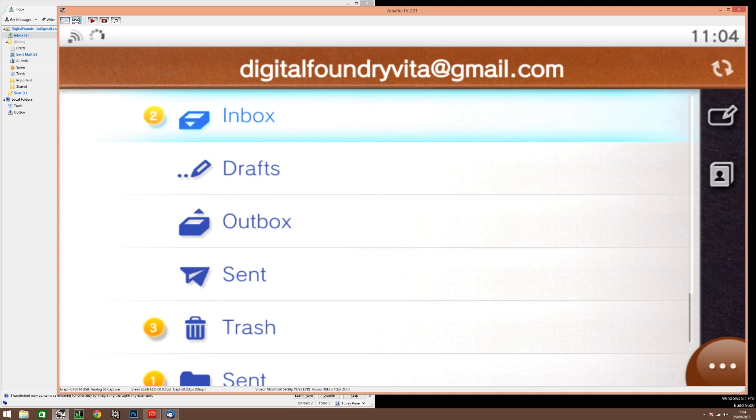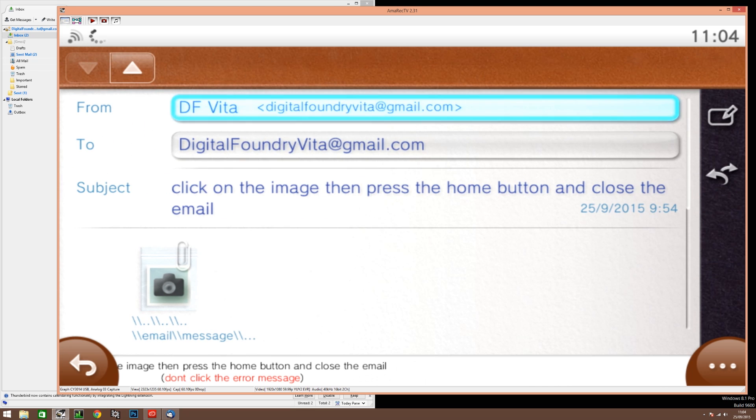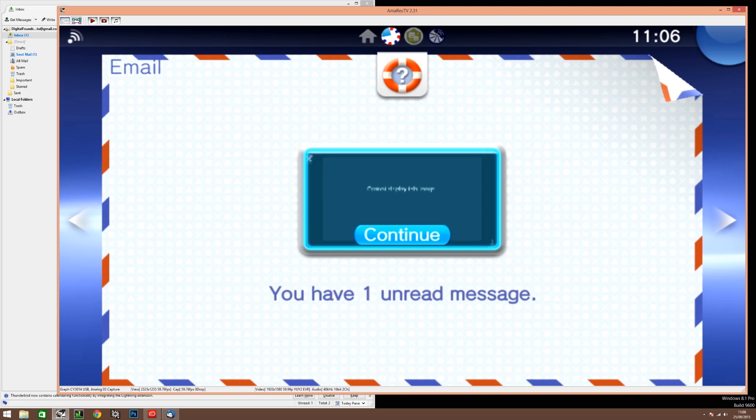Now in your inbox select the first message you sent, here it's at the bottom of the list, and click on the image. Now press home and quit out of the application completely.